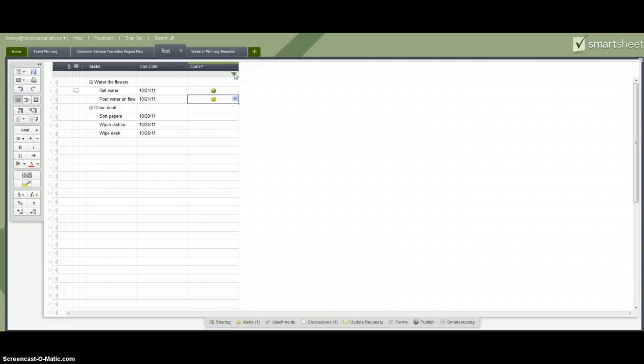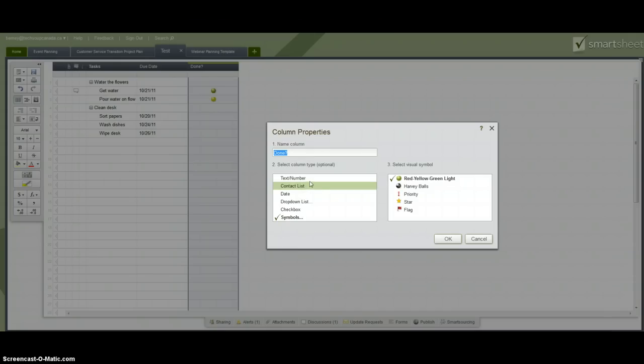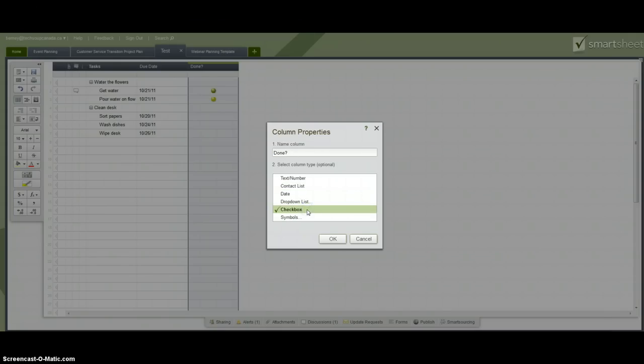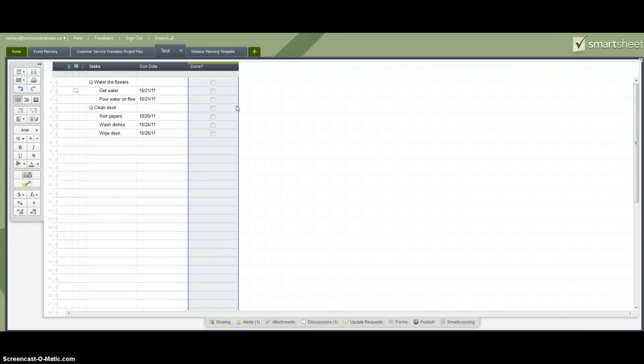However, maybe that's too complicated for me. Maybe I just want a checkbox to show whether it's done or not. So as you can see I've got a few different built-in options for the column type. I picked checkbox and now I just need to check whether that task is done or not.